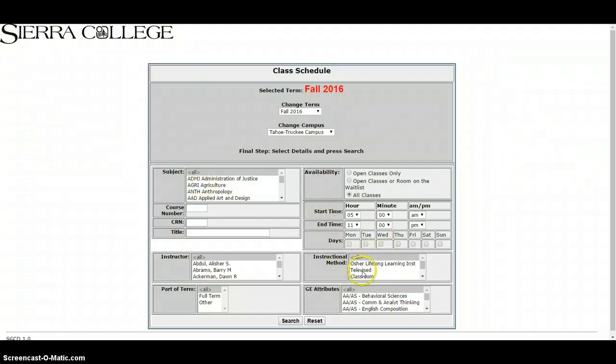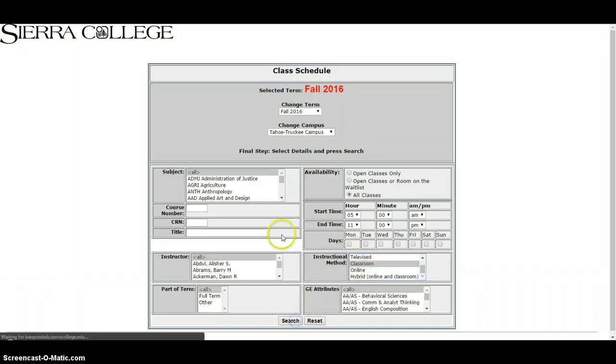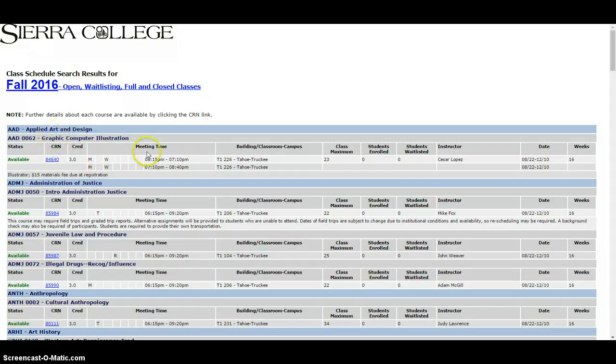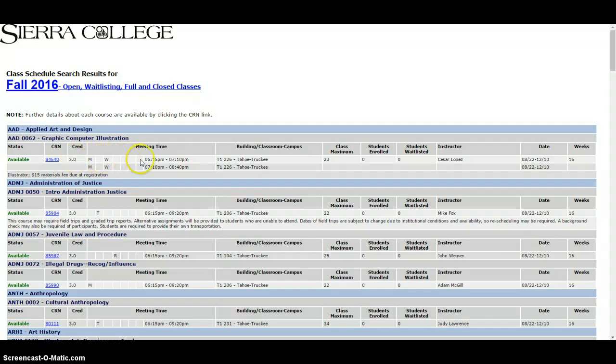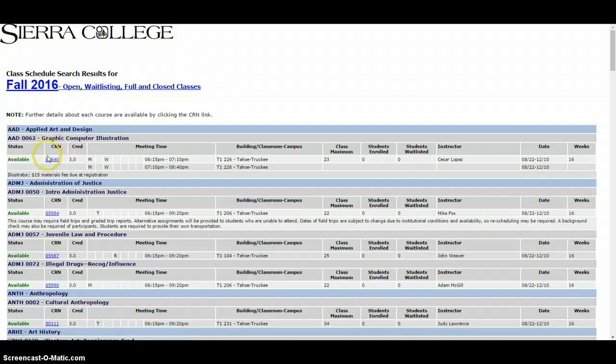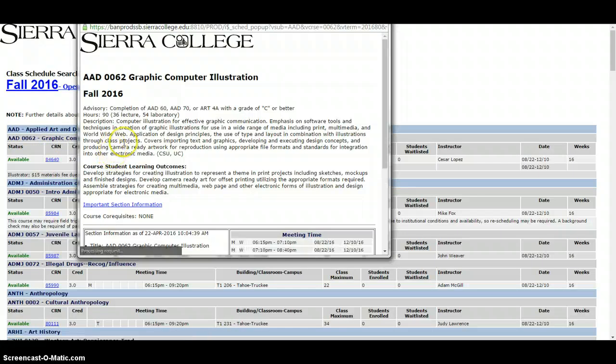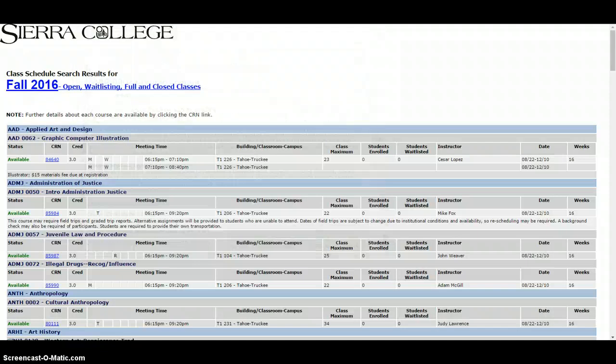You can also search by teacher or time. I usually select this as well. If you hit search it's going to show you all available classes in the Tahoe Truckee campus that are on their individual campus up in Truckee. The dates you'll see here, the times, the class names, and then this is the CRN number and we'll use this at the very end of the process when we're registering for the class. You can also click on this and it'll open up a brief description of the course. That's helpful if you're considering different courses. So that's the course schedule.